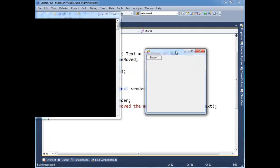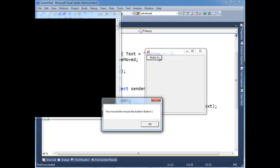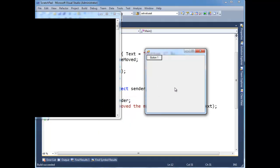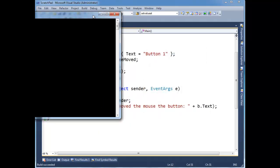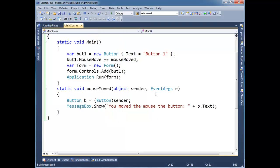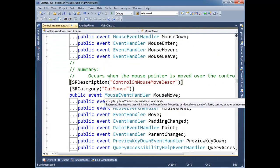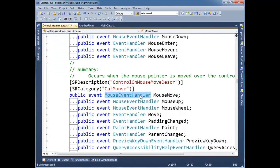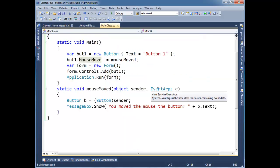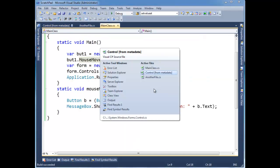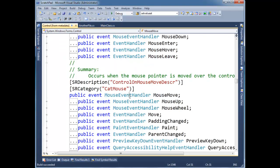Okay here we go. Notice I'm not getting any message boxes until I actually moved the mouse over the button. You moved the mouse, the button. But notice what we get. If I look at the mouse move, I'm going to hit F12 on this event here so I can look at the metadata here. Mouse move, it takes a mouse event handler or it passes it in.